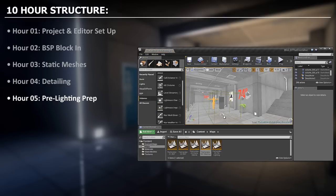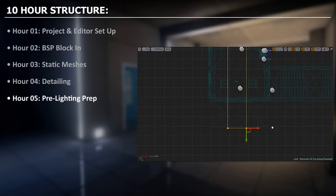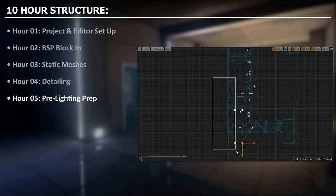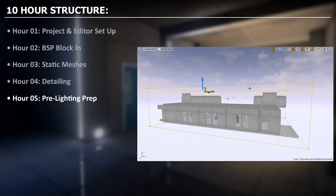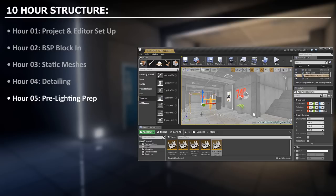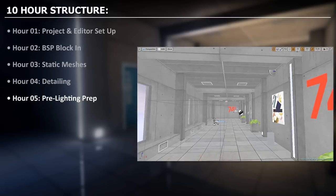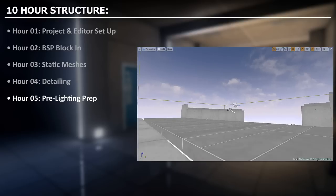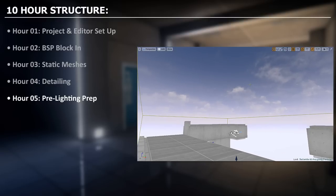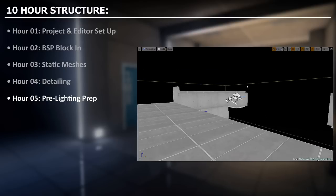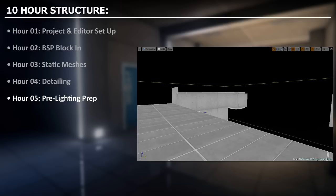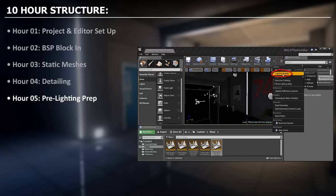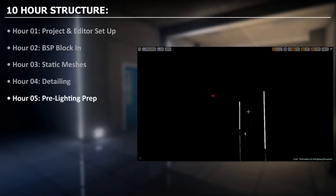Here we will prep the environment to be lit for hour 6 and 7. We will insert a lightmass importance volume, a post process volume and delete all the existing actors that came with the default level. These include skybox, directional light and atmospheric fog. We will insert these ourselves in hour 6 and 7 and tweak them specifically for an individual lighting scenario. The purpose of hour 5 is to create a completely black unlit level so we can begin to light it ourselves.